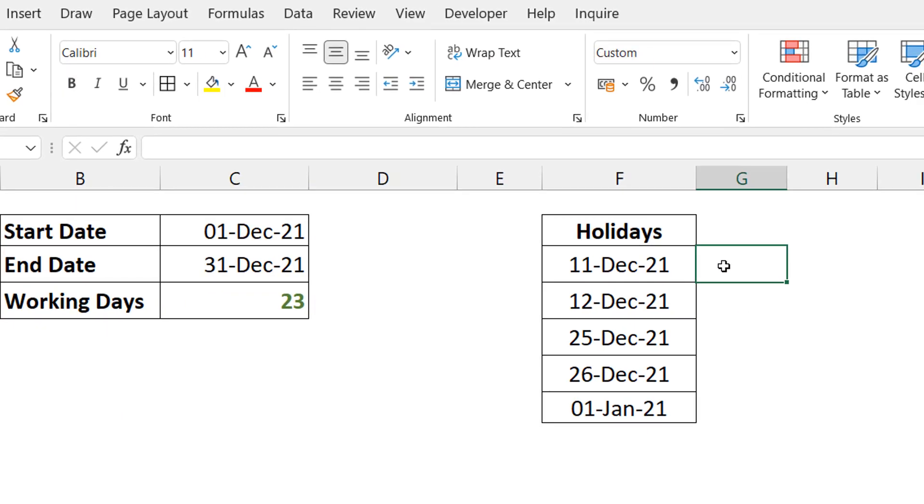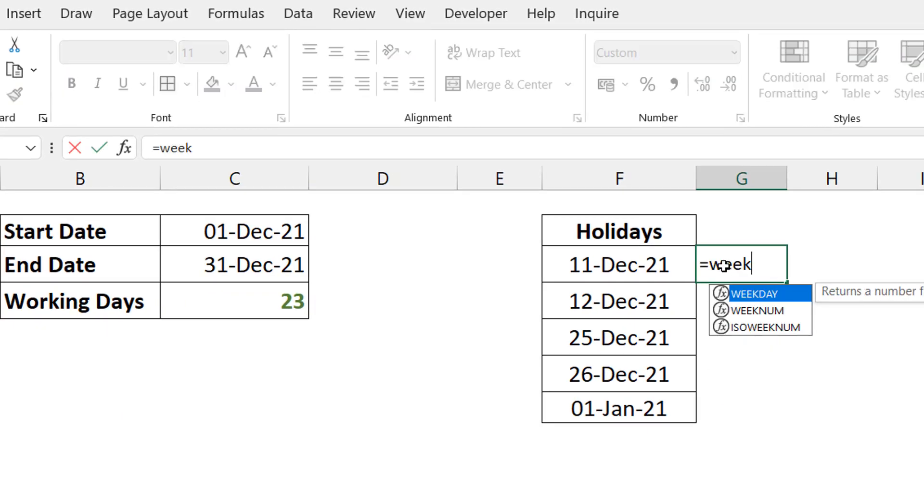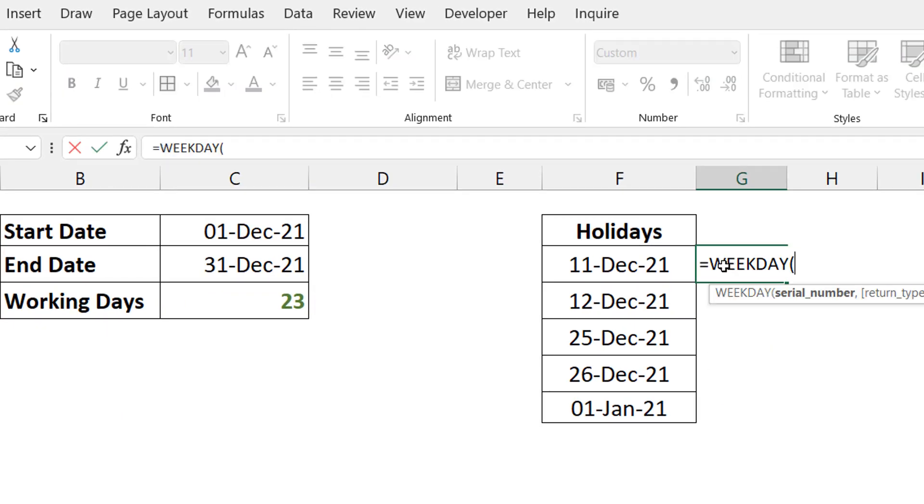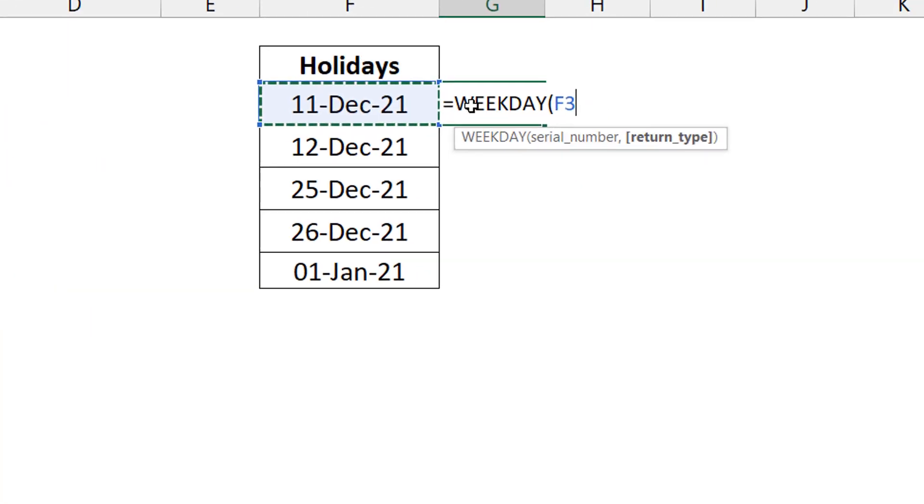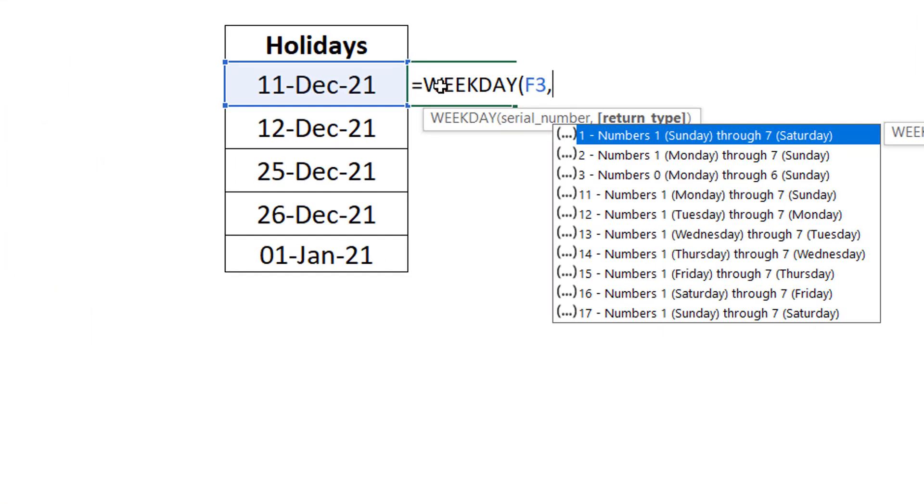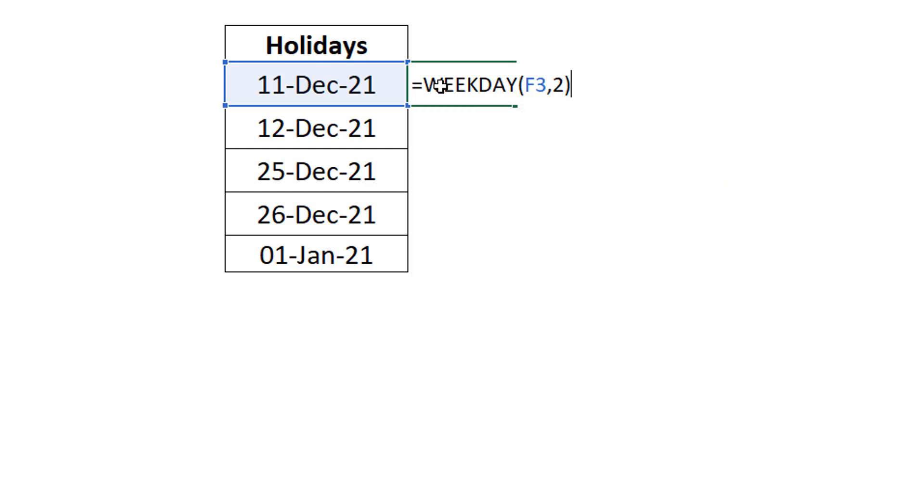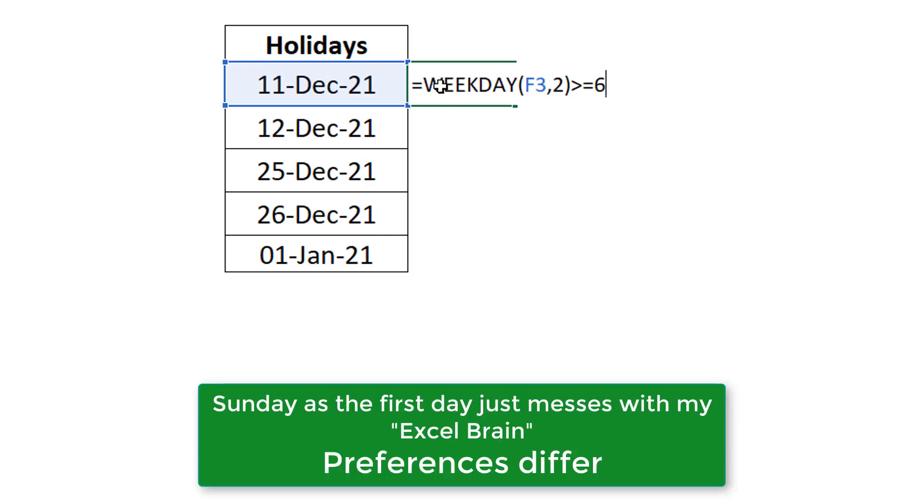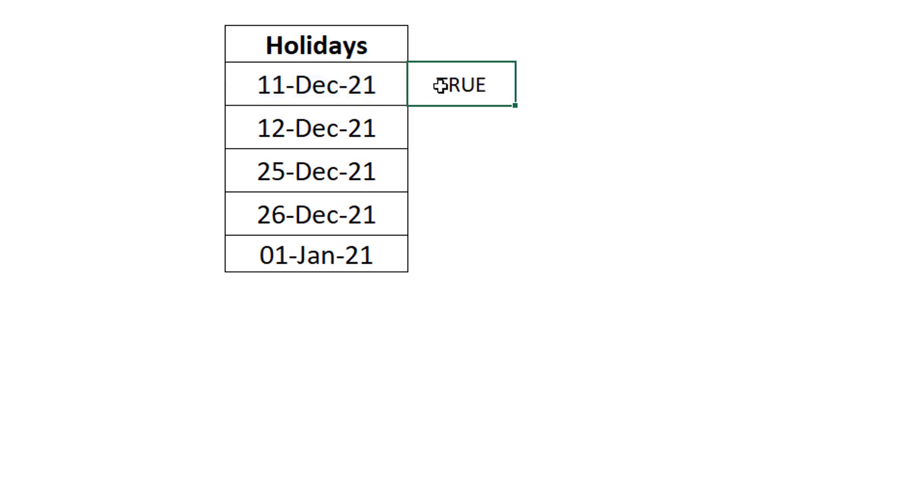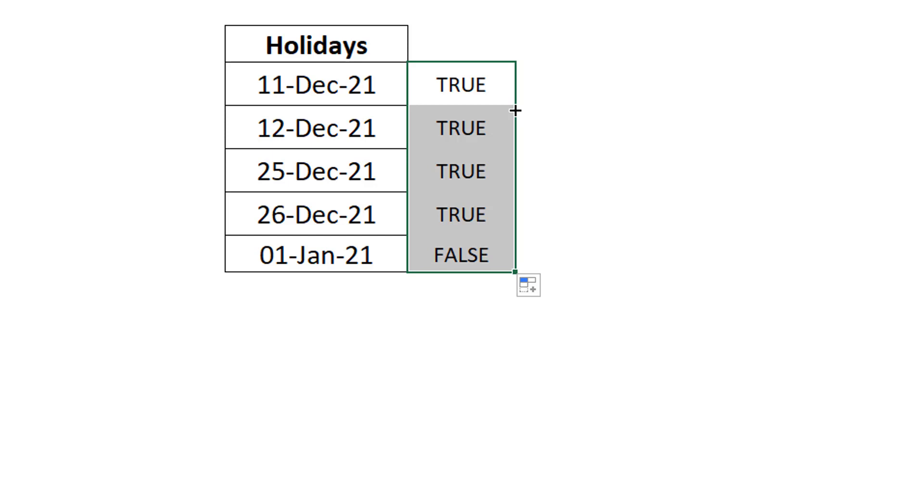You can check that by just using a WEEKDAY function. So WEEKDAY, I typically like to use the second argument to return type as 2, especially when I want to test for weekends, because that way Saturday is day six, Sunday is day seven. So it's easier to just say greater than equals to six, this is a weekend, as opposed to when Saturday is seven and Sunday is one. So working out this function becomes a little involving. So I do this, I press Enter, then I go down.